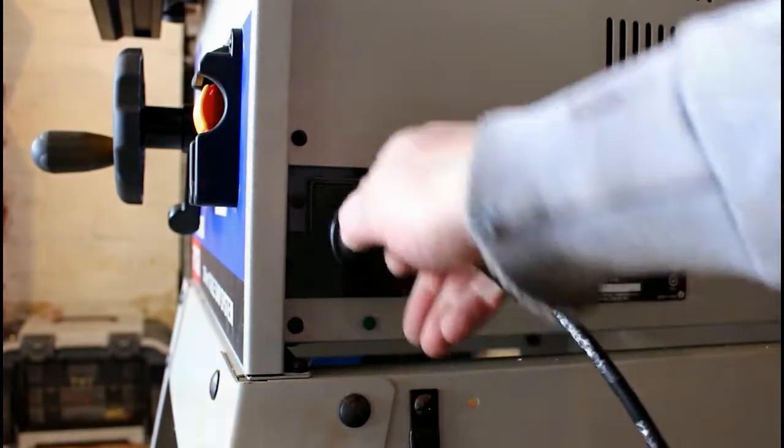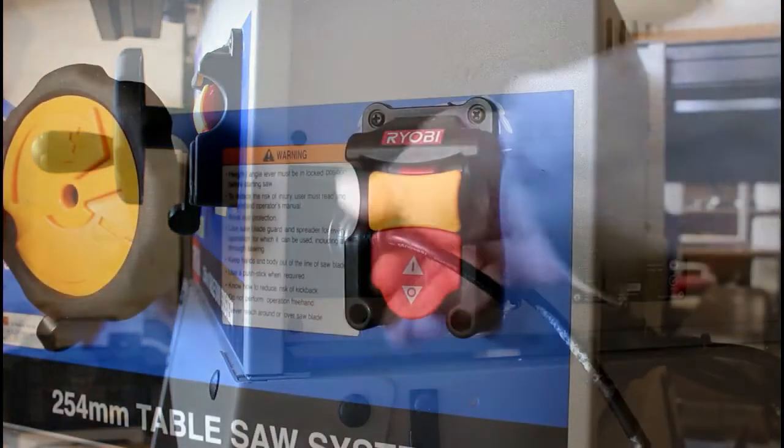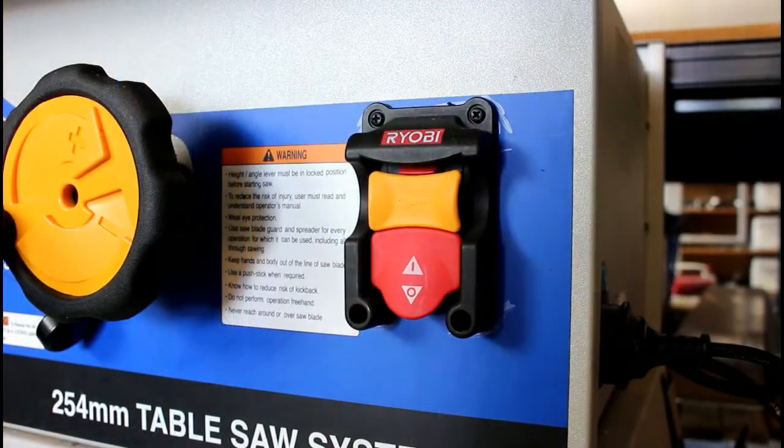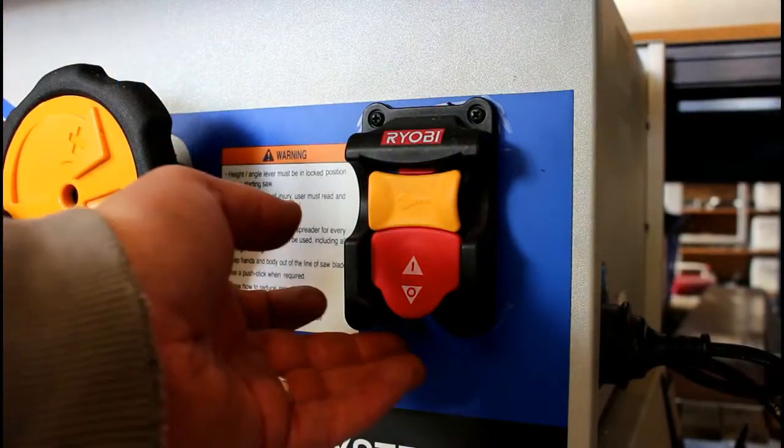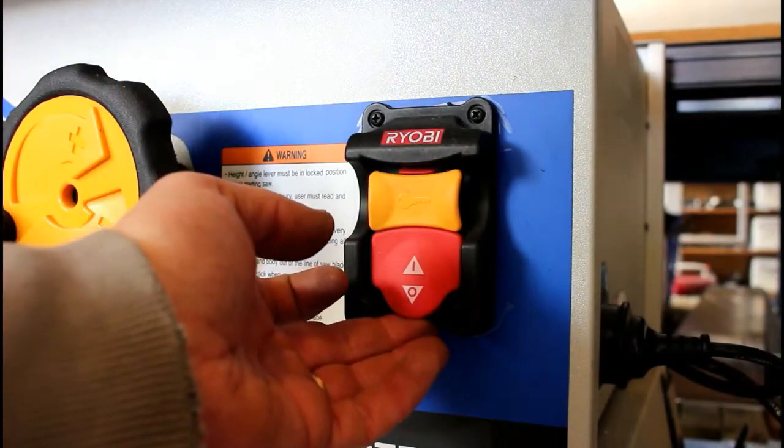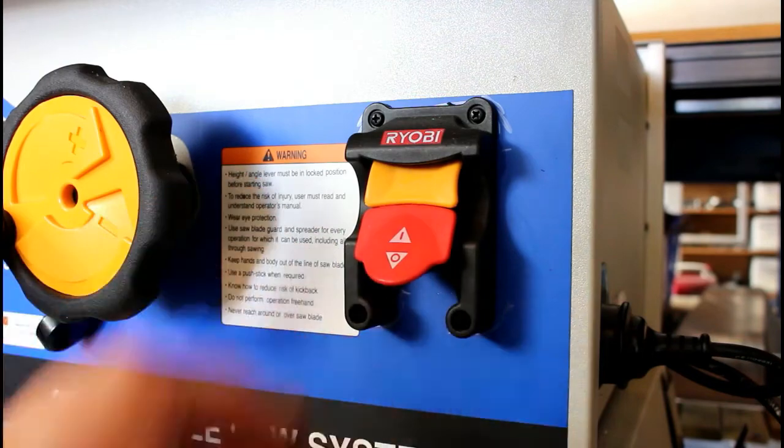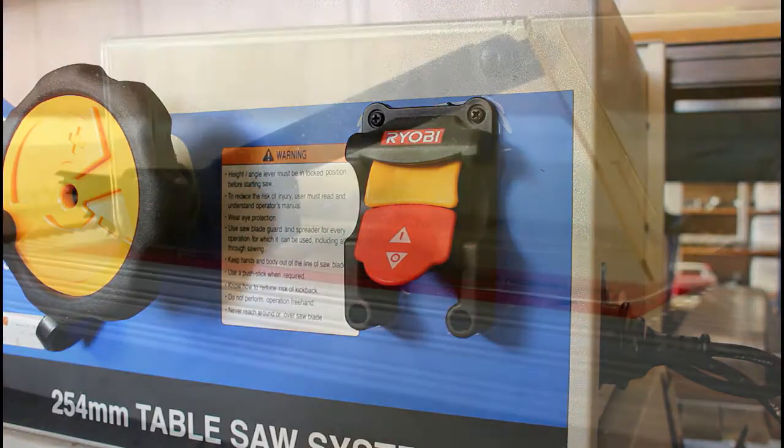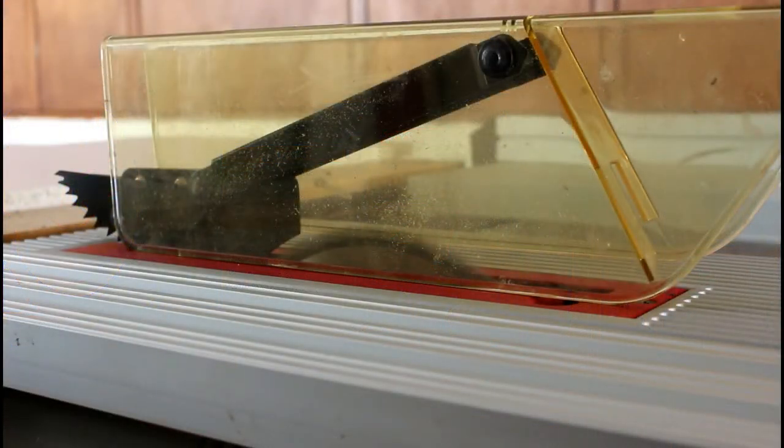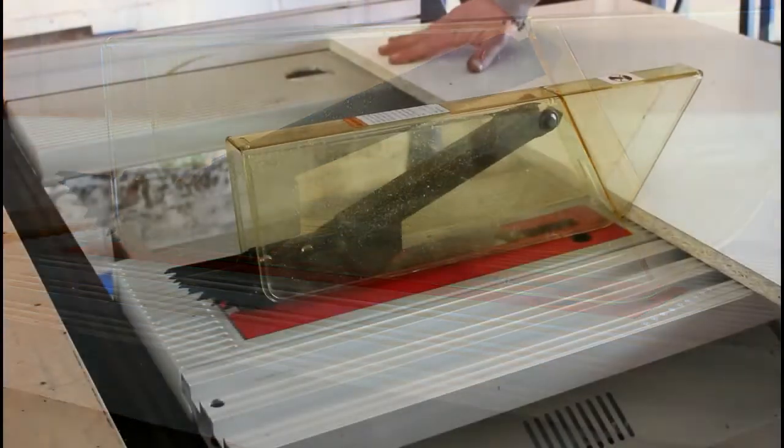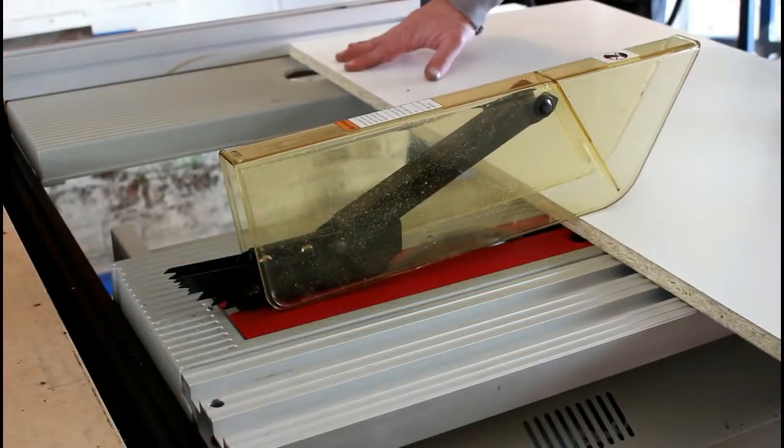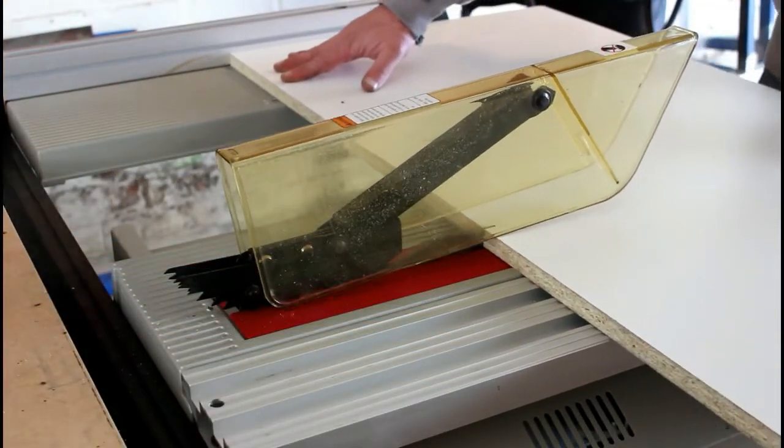G'day guys, I mentioned in my last video that I'm building a new kitchen at home and before I get started I need to upgrade a few tools to make the job easier. I've already put together a quick and easy track saw video, there's a link below in the description, and in this video I'll be making a table for the drill press.